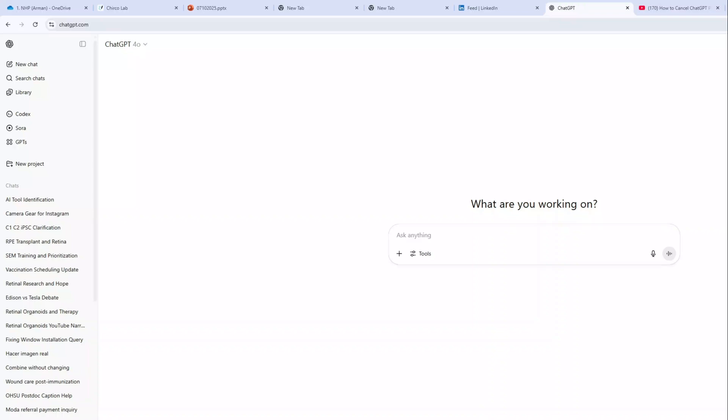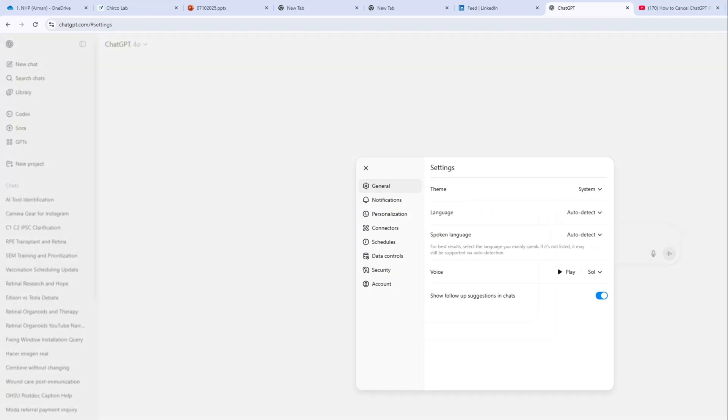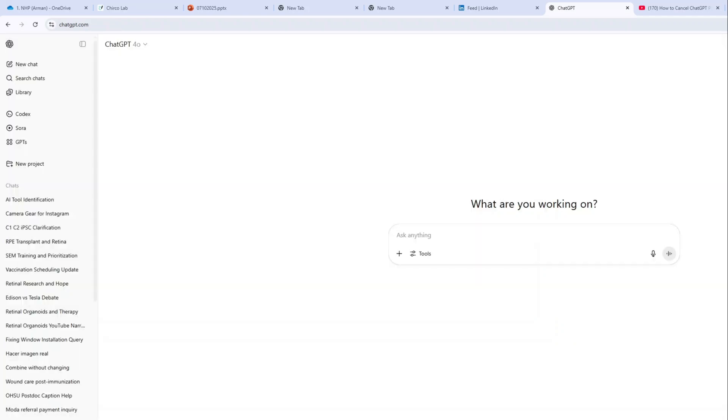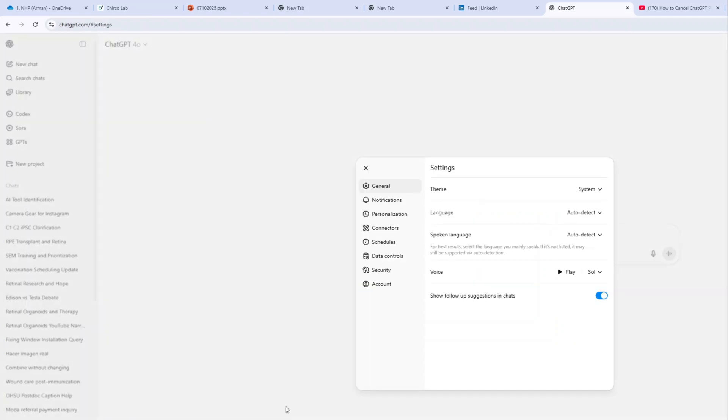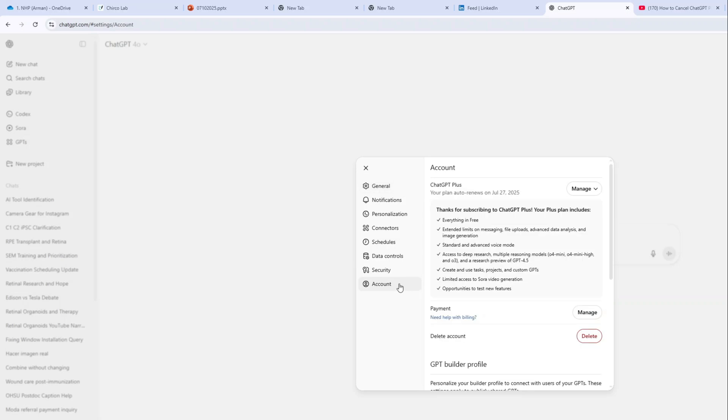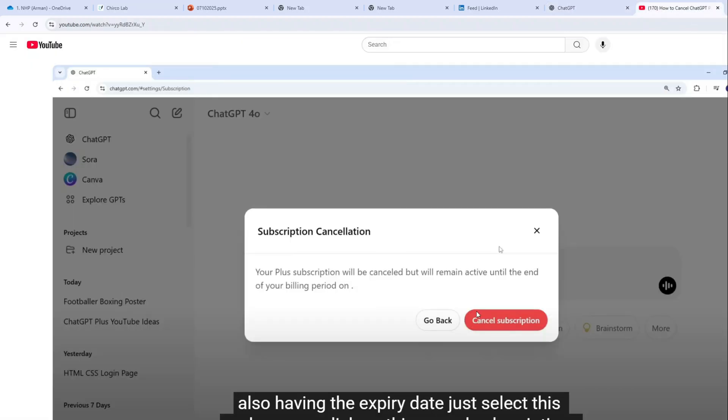Hi everyone, if you're here I assume you're facing the same problem, like unable to cancel the ChatGPT subscription. Just like you, I also went to the settings, go to the account, and tried to manage the ChatGPT Plus, but the dropdown was not working at all.